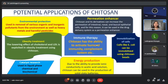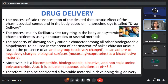So those are the highlights of the applications in brief. I will now talk in detail about three points: the application of chitosan for drug delivery, for obesity treatment, and for environmental protection. Drug delivery is simply the process of safe transportation of the desired therapeutic effect of a pharmaceutical compound in the body, based on nanotechnology. This drug delivery process mainly facilitates site targeting in the body and systematic pharmacokinetics using nanoparticles or several other methods.